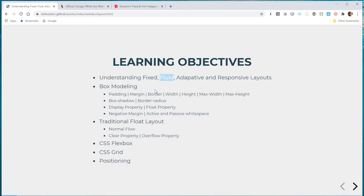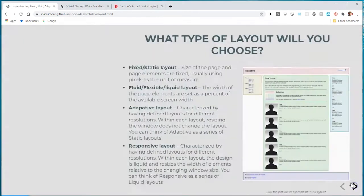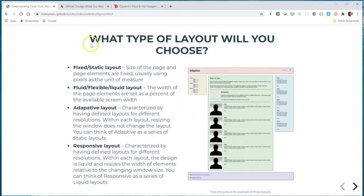I'll spend a lot of time on adaptive and responsive layouts, but will make mention and show examples in this video. In the following video we'll talk about box modeling and CSS properties to fashion boxes the way we desire them to look.